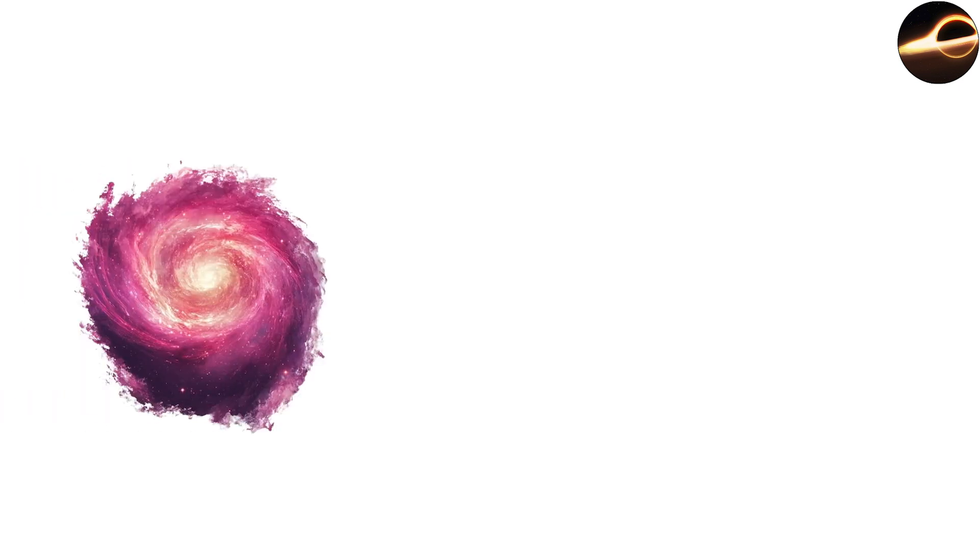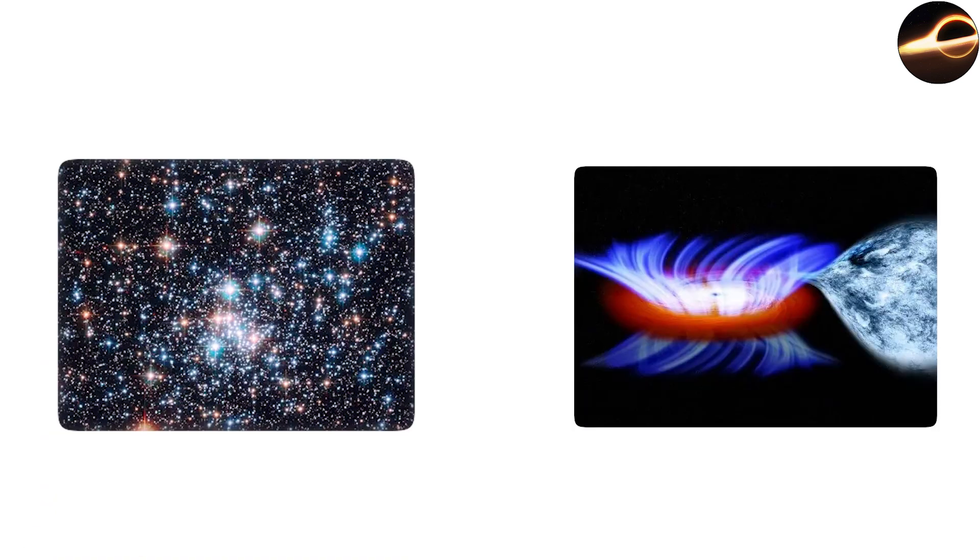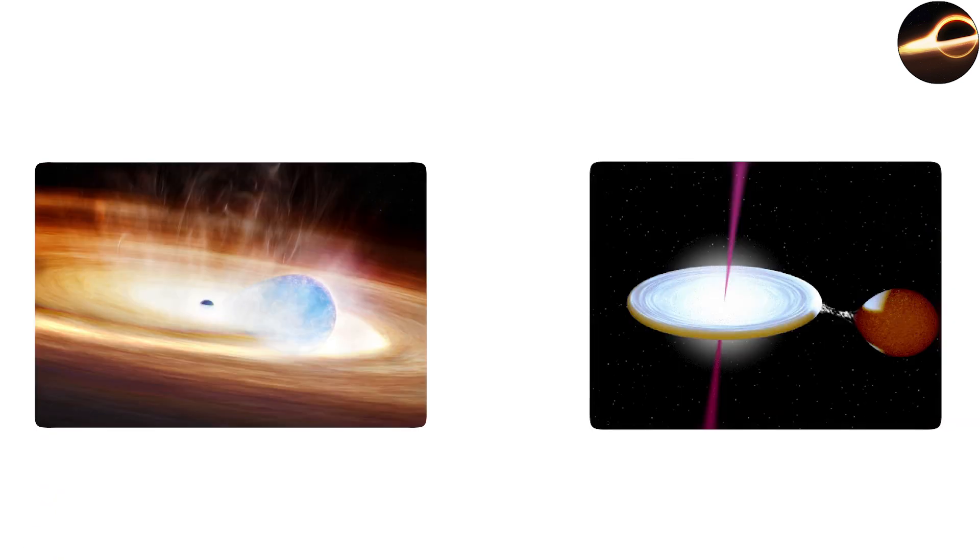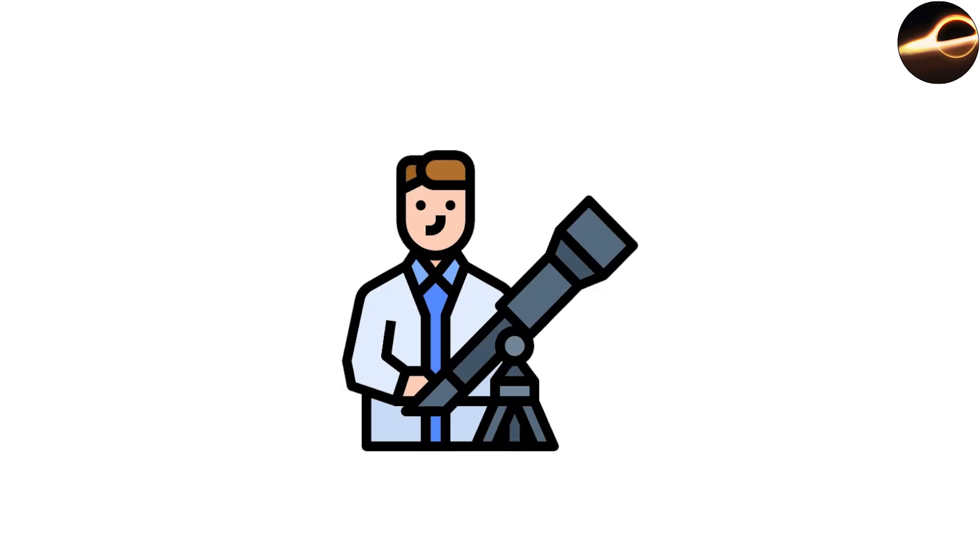They are scattered throughout galaxies, often paired with companion stars. When matter from a nearby star falls into the black hole, it heats up and emits X-rays, allowing astronomers to detect its presence.